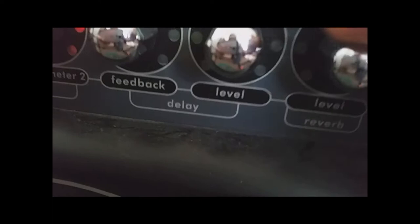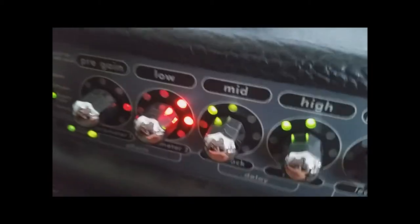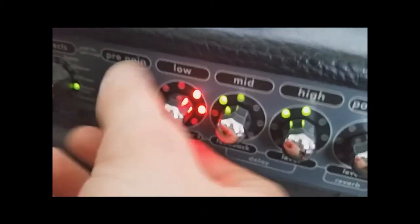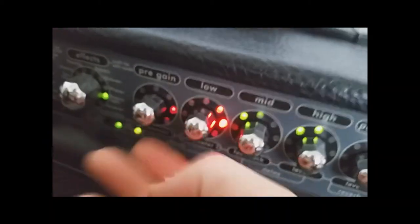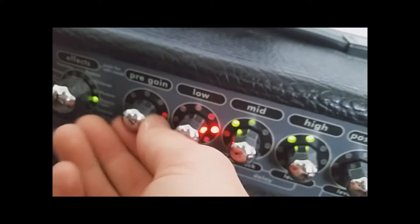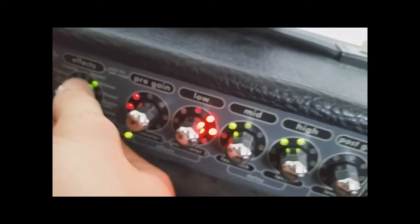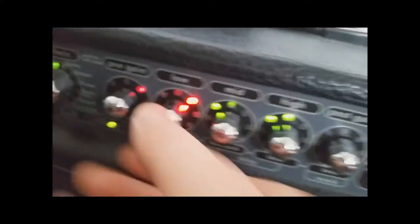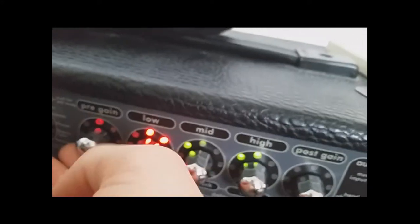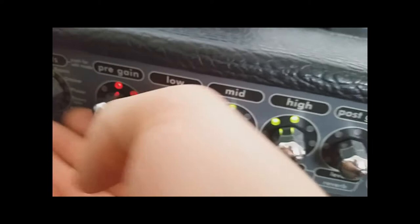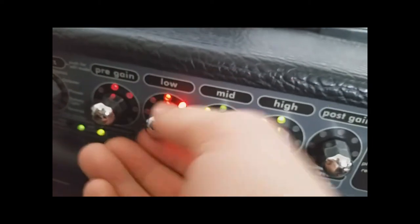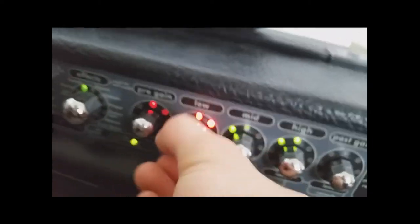So, delay, reverb. And you can change those. It's beautiful. And you can change how much of it. You want a little bit. Or a lot of it. It's a little glitchy, but I love it to death.